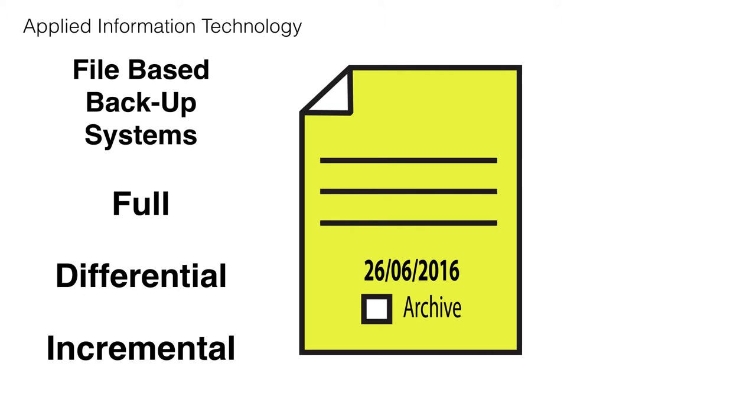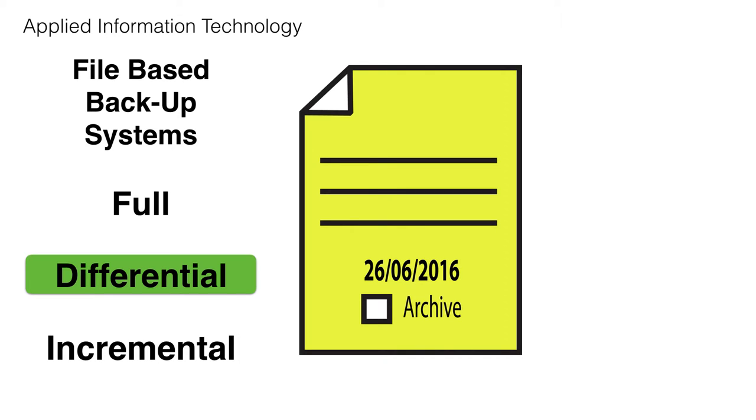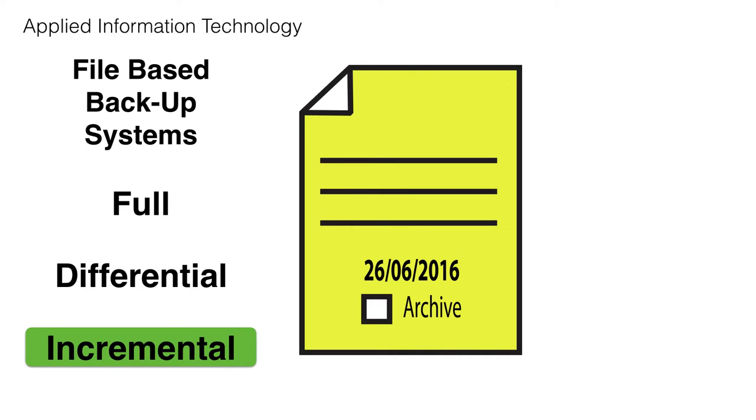For AIT, we're looking at file-based backup systems. We're looking at three types: full backups, differential backups, and incremental backups.